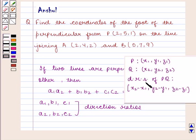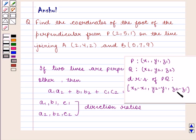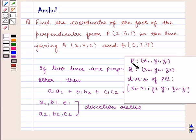Direction ratios of any line PQ are given by (x2 − x1, y2 − y1, z2 − z1), where (x1, y1, z1) and (x2, y2, z2) are the coordinates of points P and Q respectively.